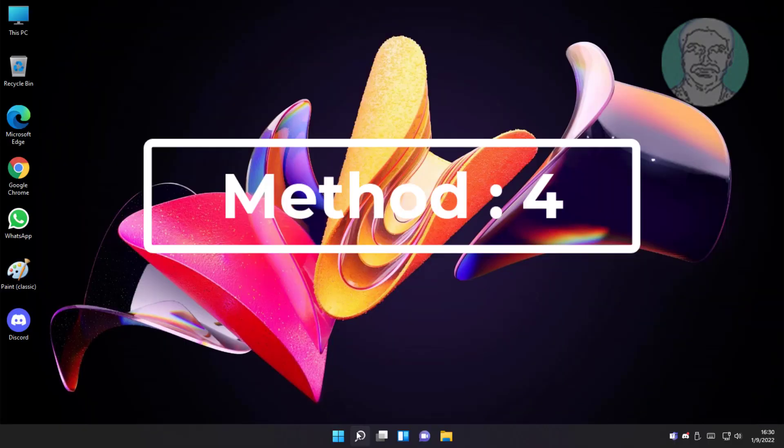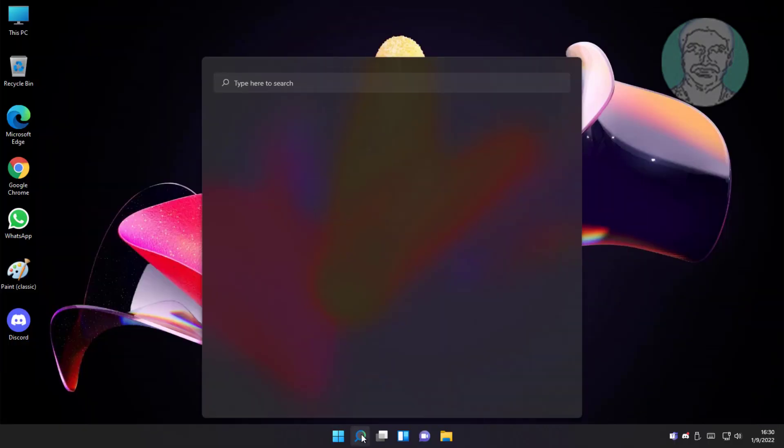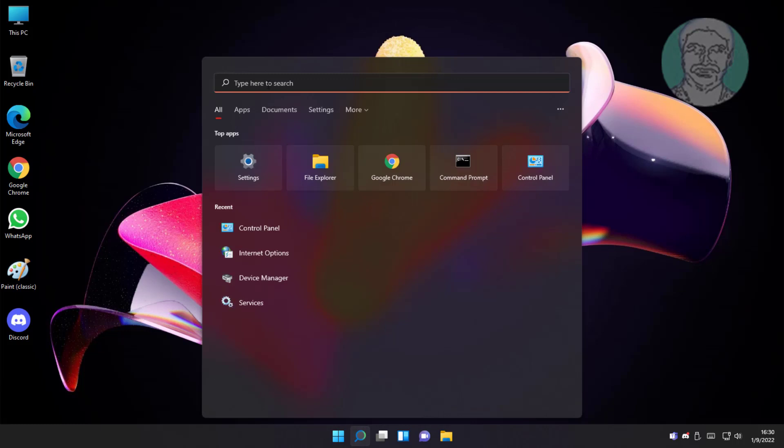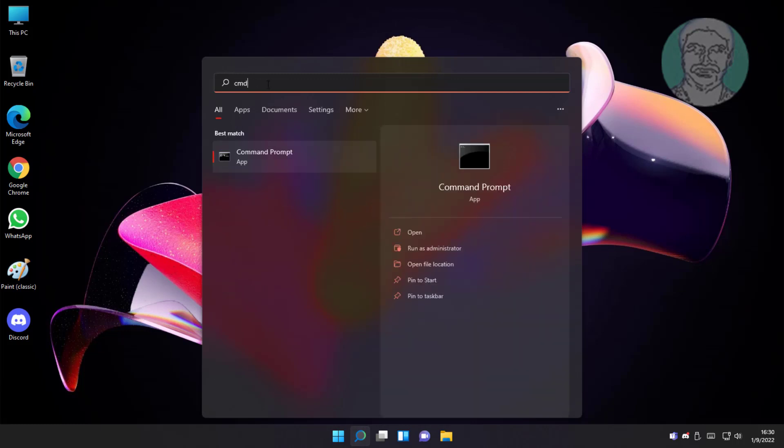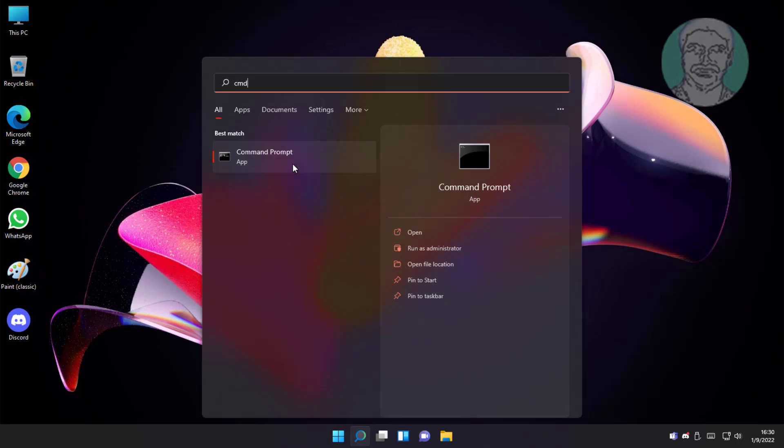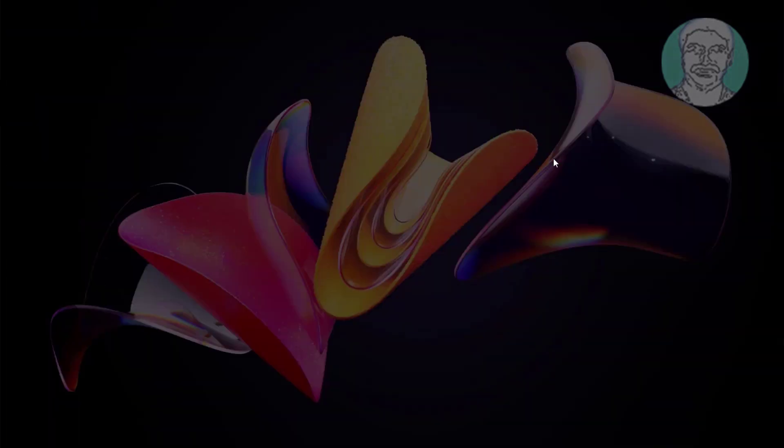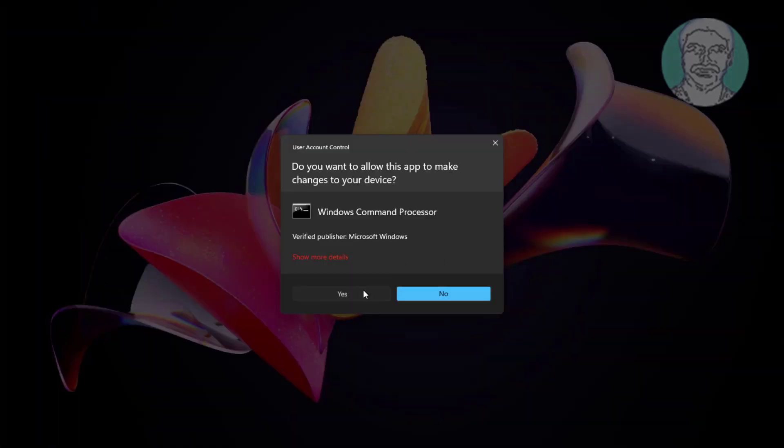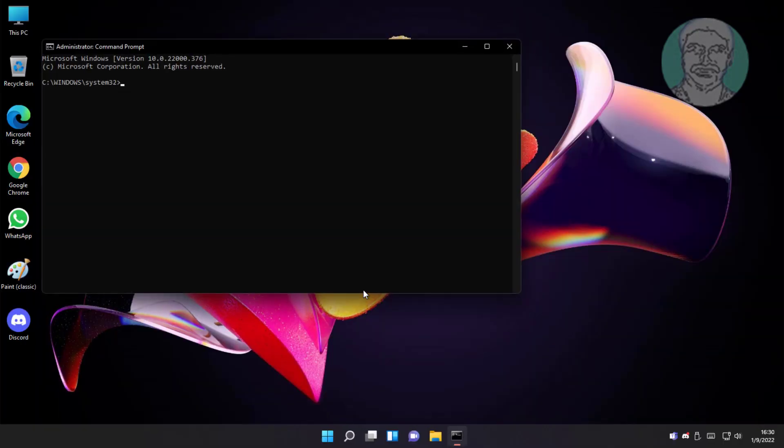Fourth method is type CMD in Windows search bar, right click run as administrator.